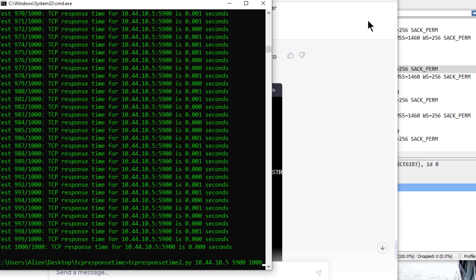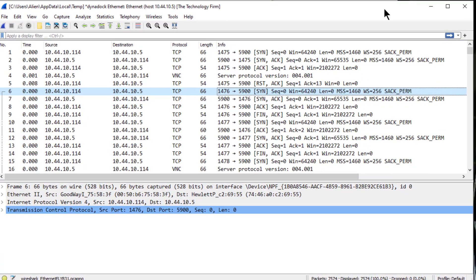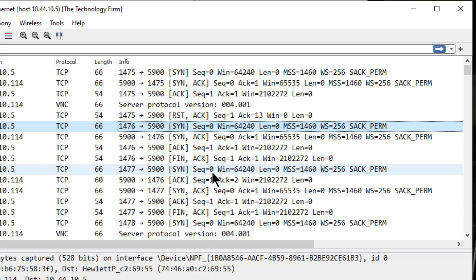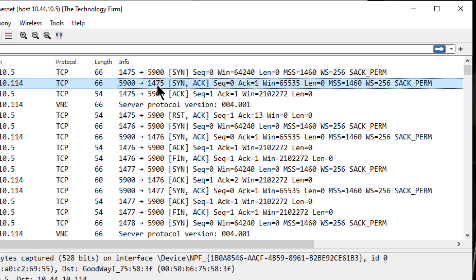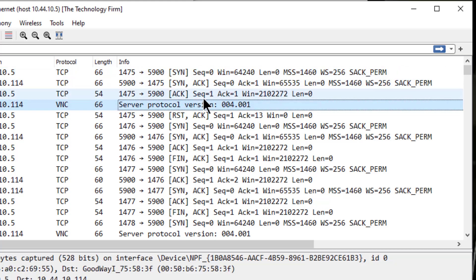And then from there, I went and captured the packets using Wireshark. And I could see how it behaves. It sends the SYN request, and this time it was 5900, which is VNC. The device responds with a SYN ACK, and then I do an ACK. And sure enough, it says, oh, you want to open a port?